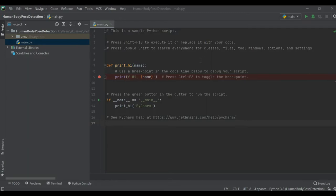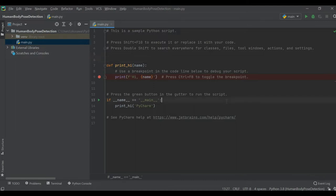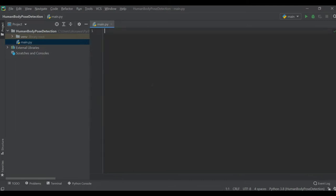I'm jumping to my PyCharm IDE. Here you can see I have already created one sample project called 'Human Body Pose Detection'. It's an empty project — I just created it to make sure we don't waste time creating the project since it takes a couple of seconds to prepare the virtual environment. I'm going to remove the default code and do the step by step implementation.